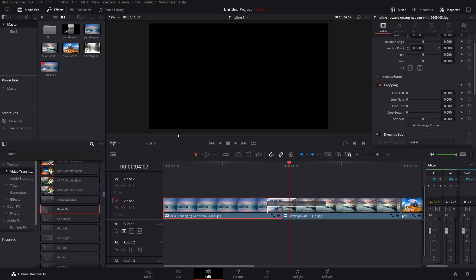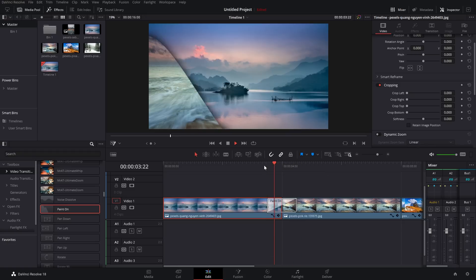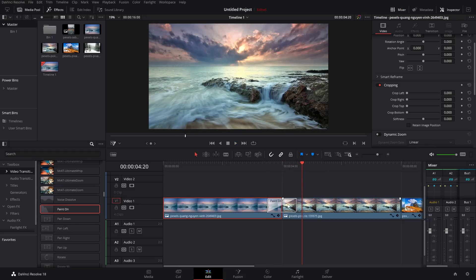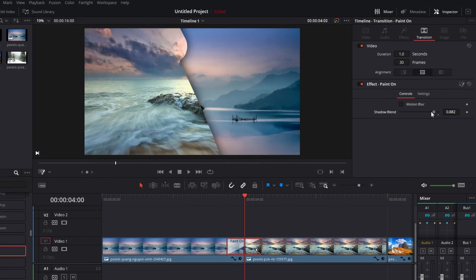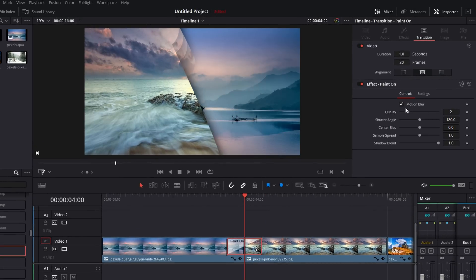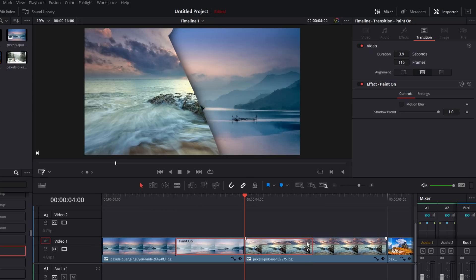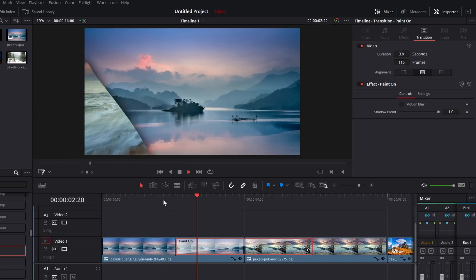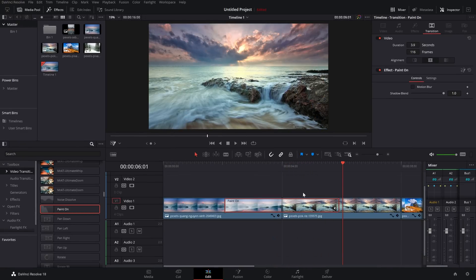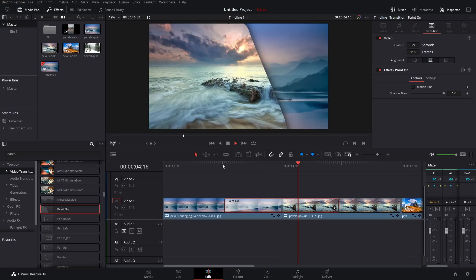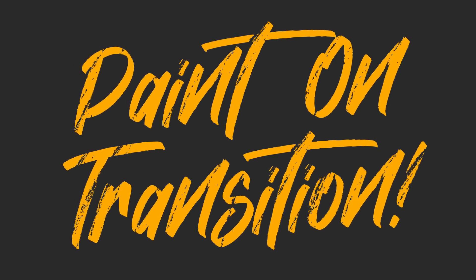Next up, the Paint On transition. It's not that customizable, but I really like it — particularly good if you've got an arts and crafts YouTube channel. Right underneath Noise Dissolve, we've got Paint On. Drop it on, hit play, and you get this simple paint-over effect revealing the new clip. In the Inspector there aren't many options — you can change the Shadow Blend to remove the drop shadow, and add motion blur if you want. One tip: this works much better if you make it almost excessively long and really make a point of the paint-on effect. You can also use it over a title to reveal it.